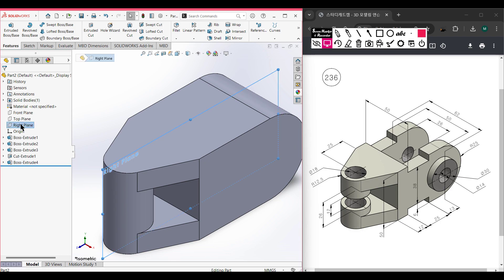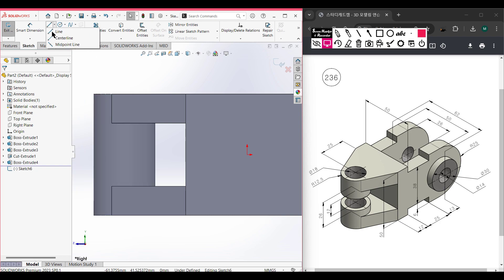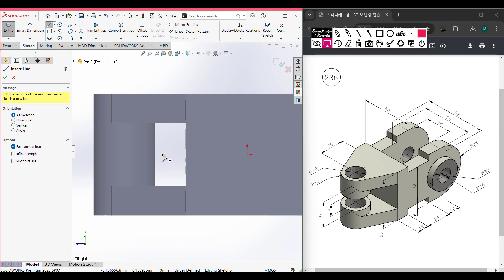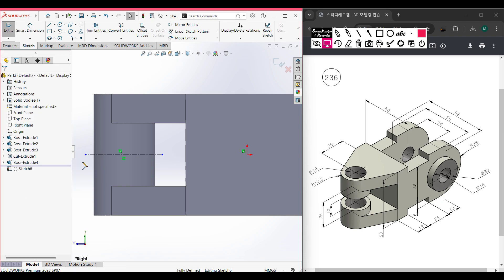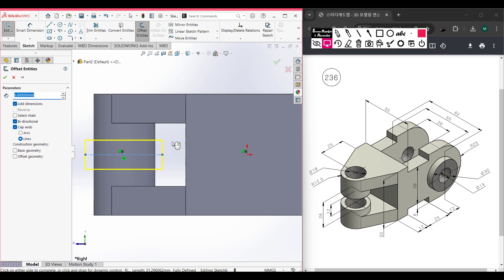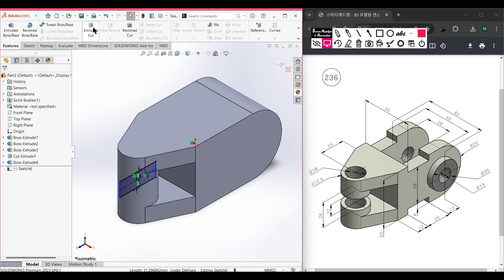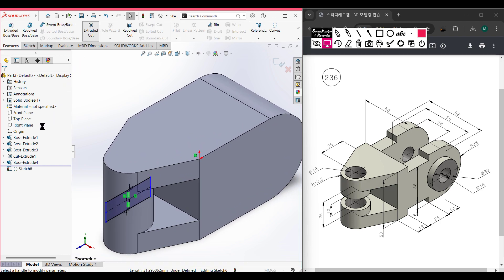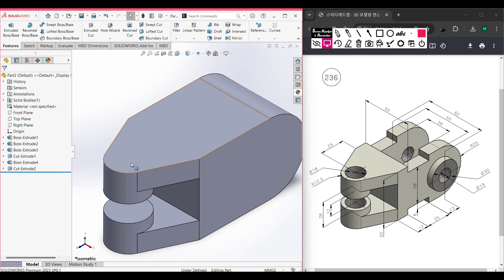Again select the right plane — we need to cut a portion of 12-unit distance. I am selecting the center line tool and drawing a center line. Now select Offset Entities — select this line to offset. The total distance is 12 units so 12 divided by 2 equals 6 units. Make sure to select bi-directional. Press OK. Go to Features, Extruded Cut, cut through all both directions. Press OK. This spot portion has been done.